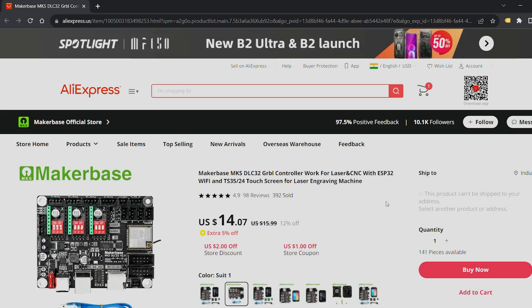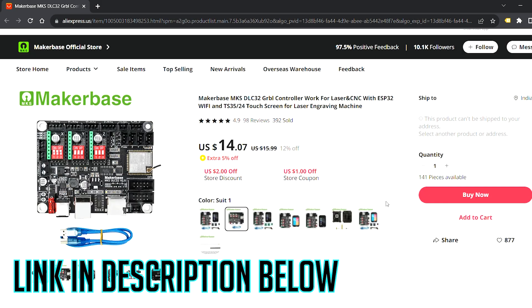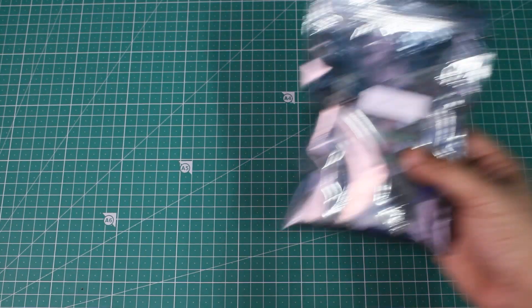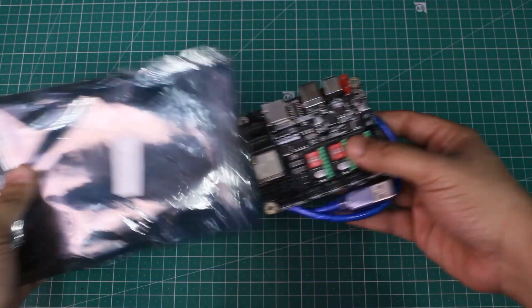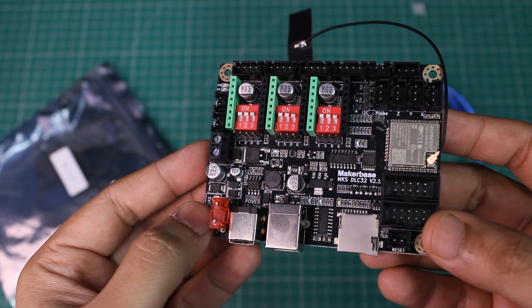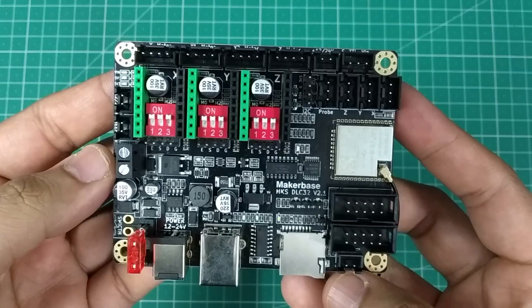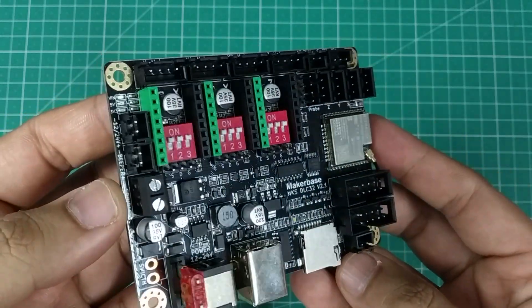The board is available for sale on AliExpress for just $14. You receive the board in this package along with a USB cable. Upon looking, the board has a decent build quality with good quality parts and soldering.